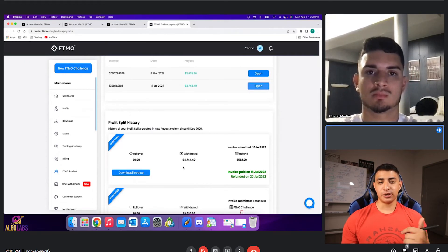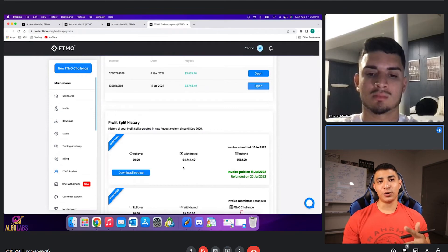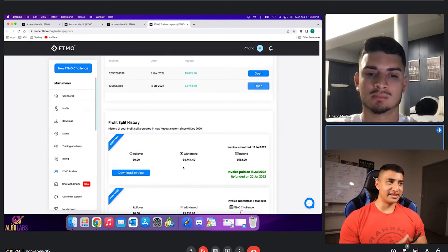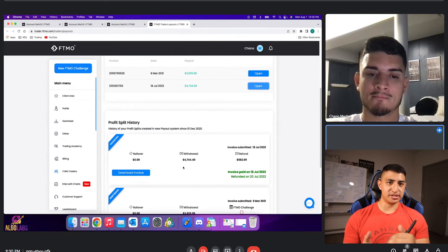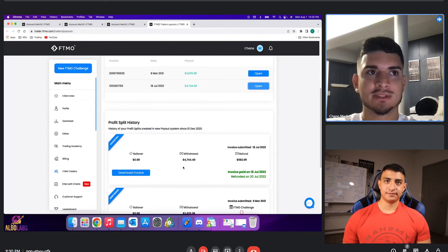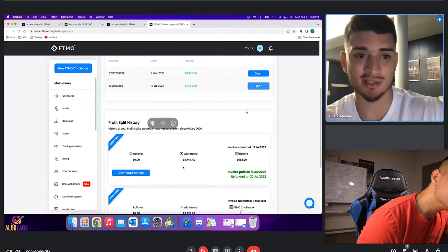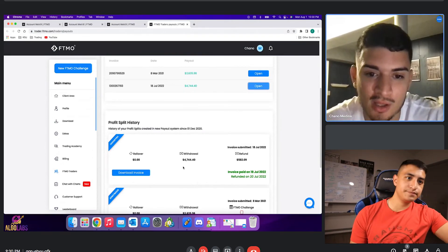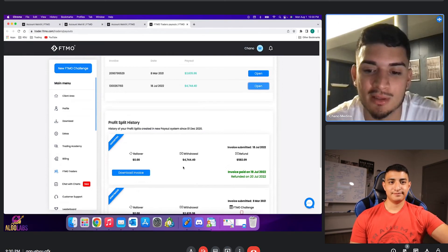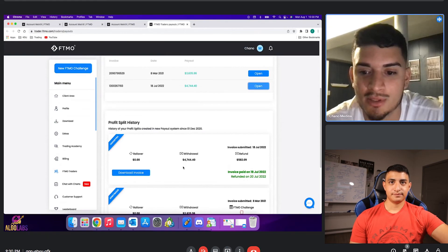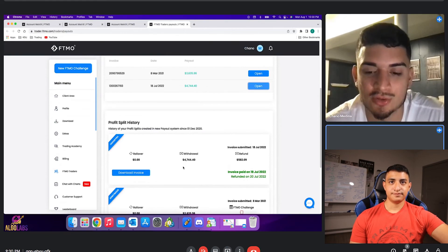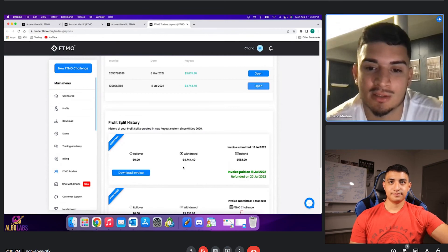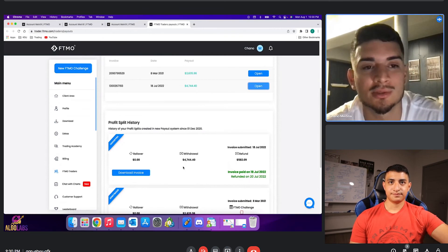So yeah, that's pretty much it for this video guys. If you guys have any questions at all, please let me know. And Chano, do you have any last words for traders looking and watching this video? I would say if you're a struggling trader looking to be consistent, definitely join Scalping University and definitely get involved with Algo Labs. It's helped me along the way these two and a half years. I'm glad I've stuck with Jace. It's helped me and it's going to continue to help me to reach my trading goals.